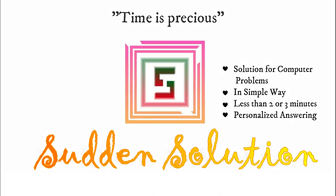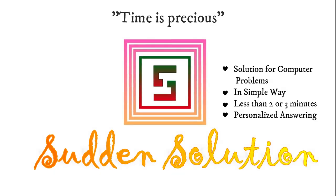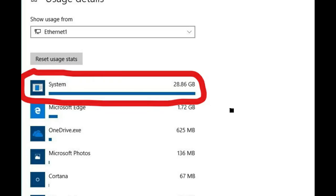Hey, hello everyone. Welcome to our channel. Is system draining your data in Windows 10 very highly? We have a simple solution.